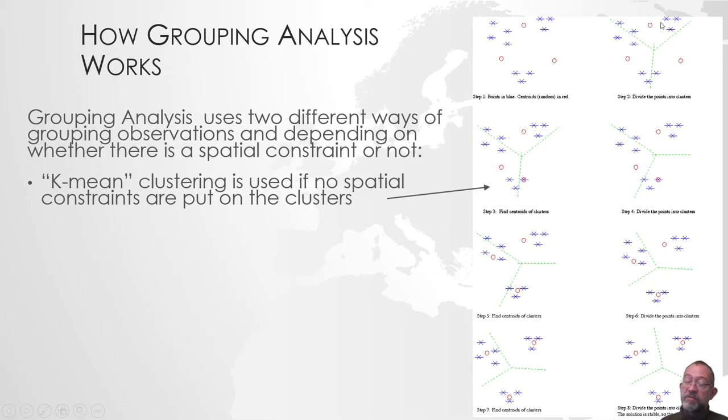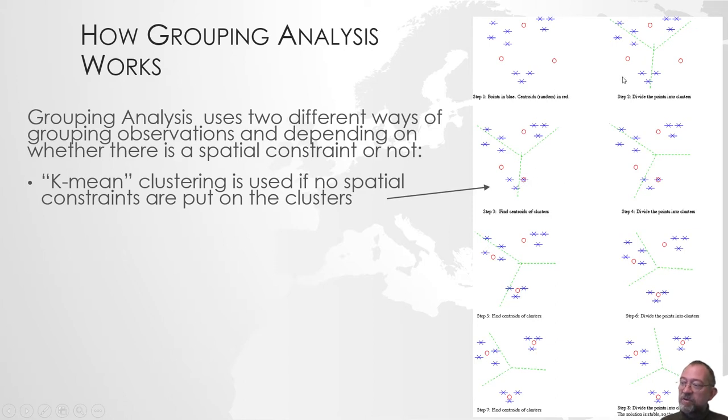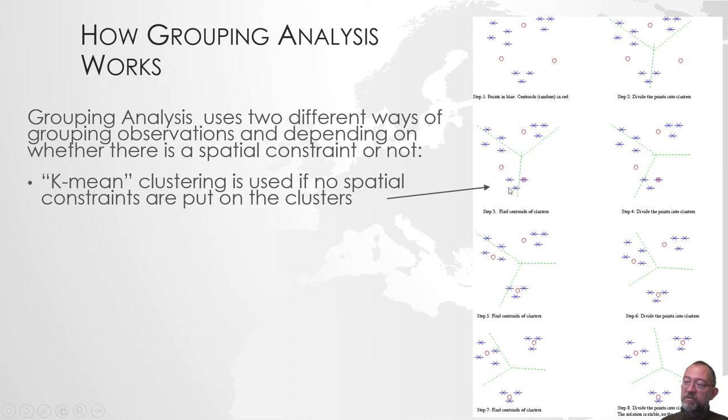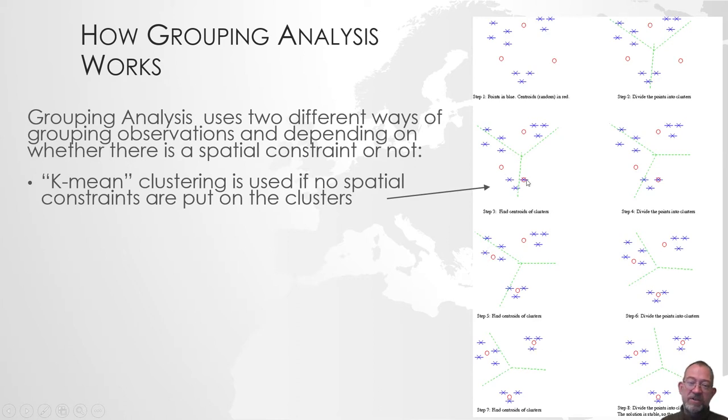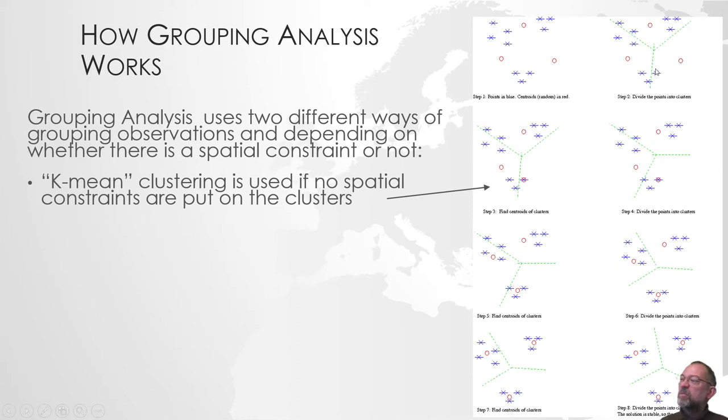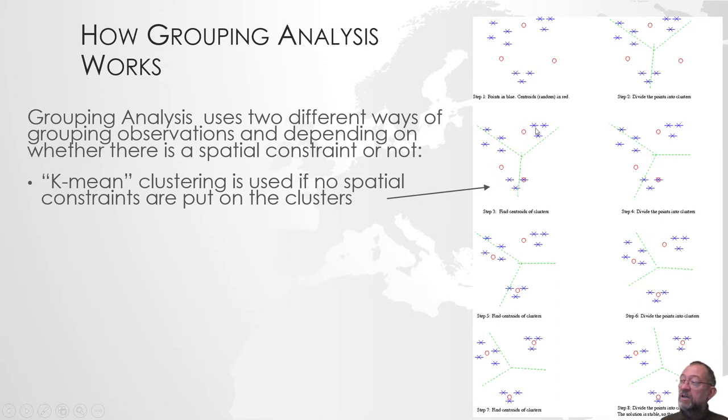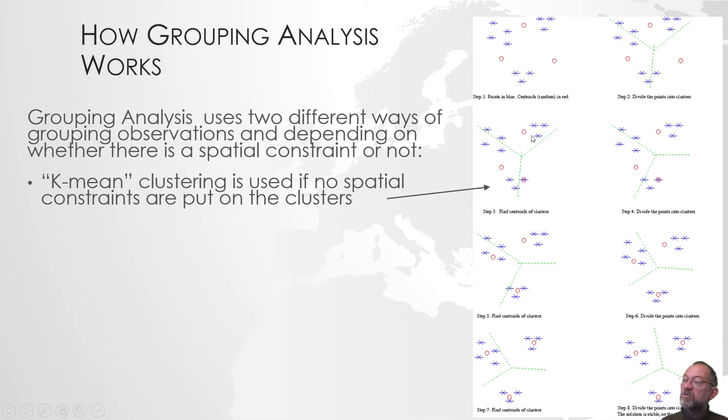That's our first initial groups. What we then do is calculate the average or the center, the new center for each of our groups. Our initial value will be moved to a new location, a new center value for that group. The observation from up here moves down to that one. This one stays relatively unchanged and this one moves a bit over towards where we have three observations here and only two there, so it moves closer to those.